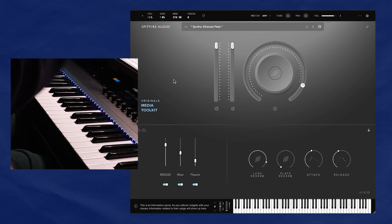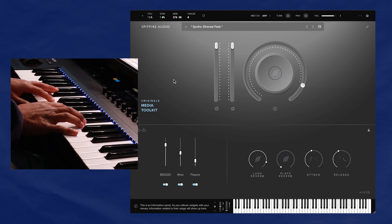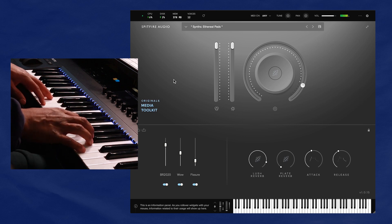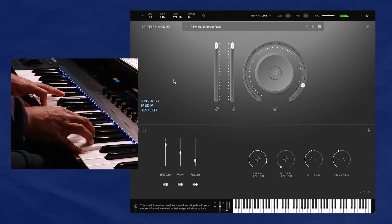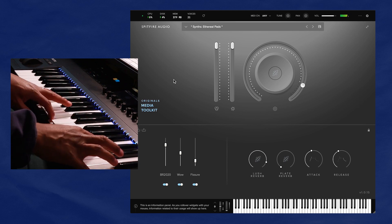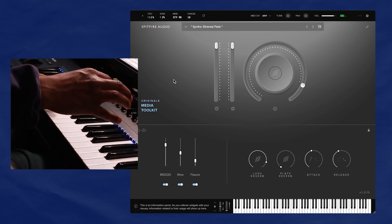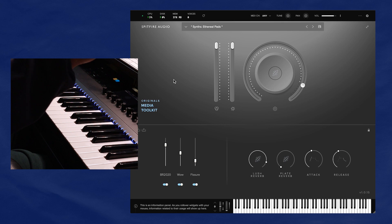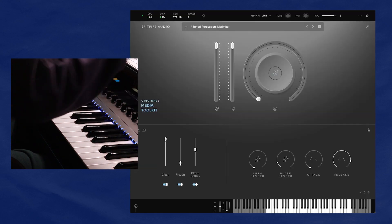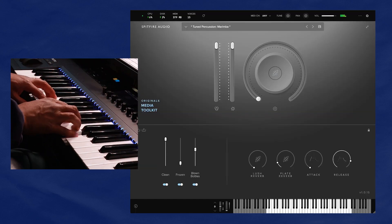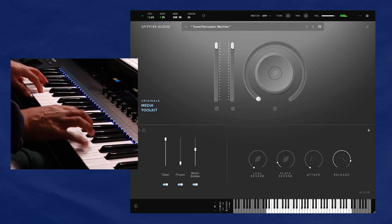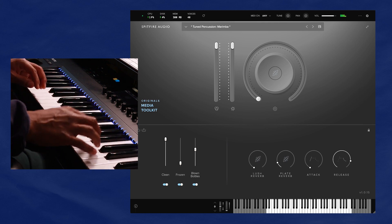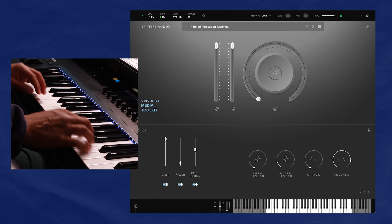All right, up next are the ethereal pads. I think this is my favorite preset in this plugin. Oh, it sounds so good in the way it opens up and all that good stuff. It's a solid stinking preset. Next, we have this marimba. Doesn't that sound nice?